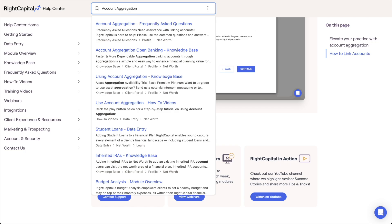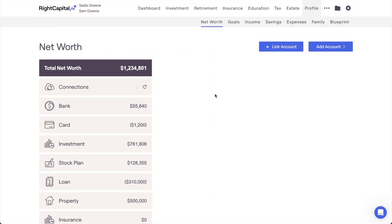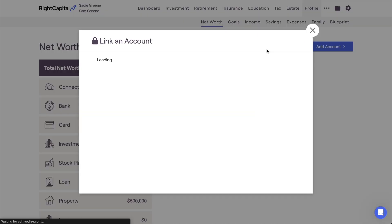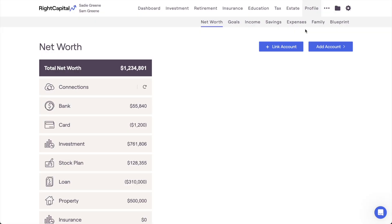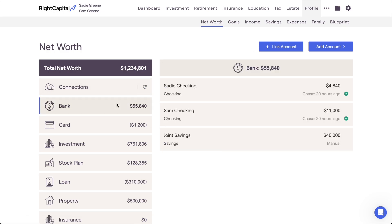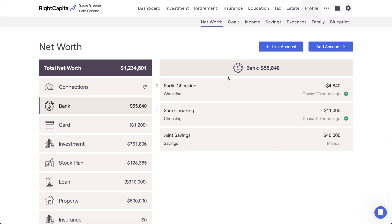The first step in utilizing RightCapital's budgeting tools is to have clients link at least one bank account or credit card to their plan that is feeding in transactions. This can be done within the Profile, Net Worth section of the client plan, or within the Net Worth step of the initial data entry process for new clients. As soon as at least one account or card is linked with transactions, the budget analysis will unlock and become fully available for use.